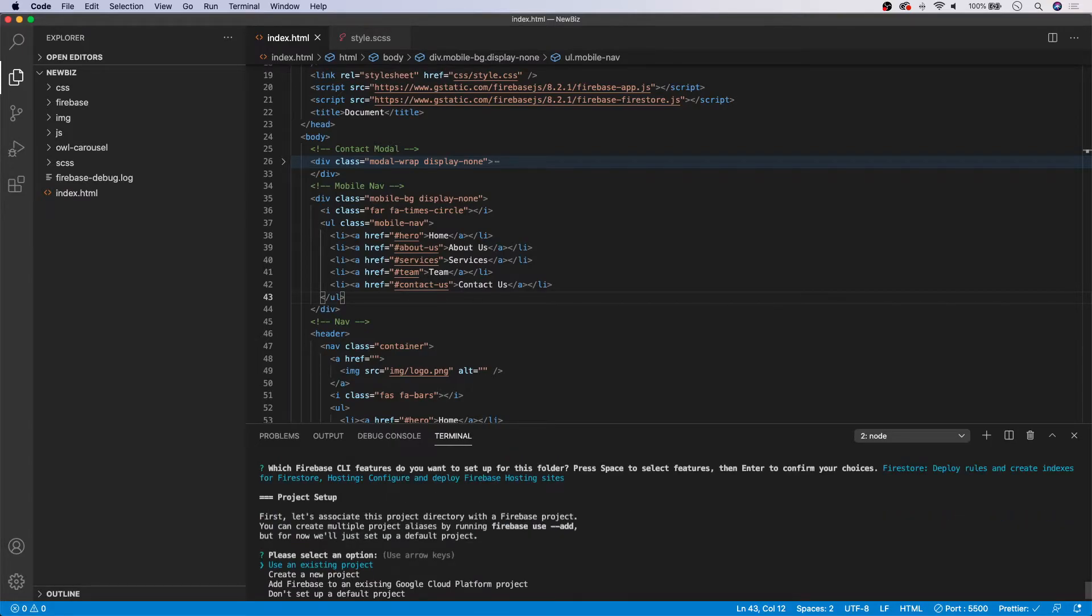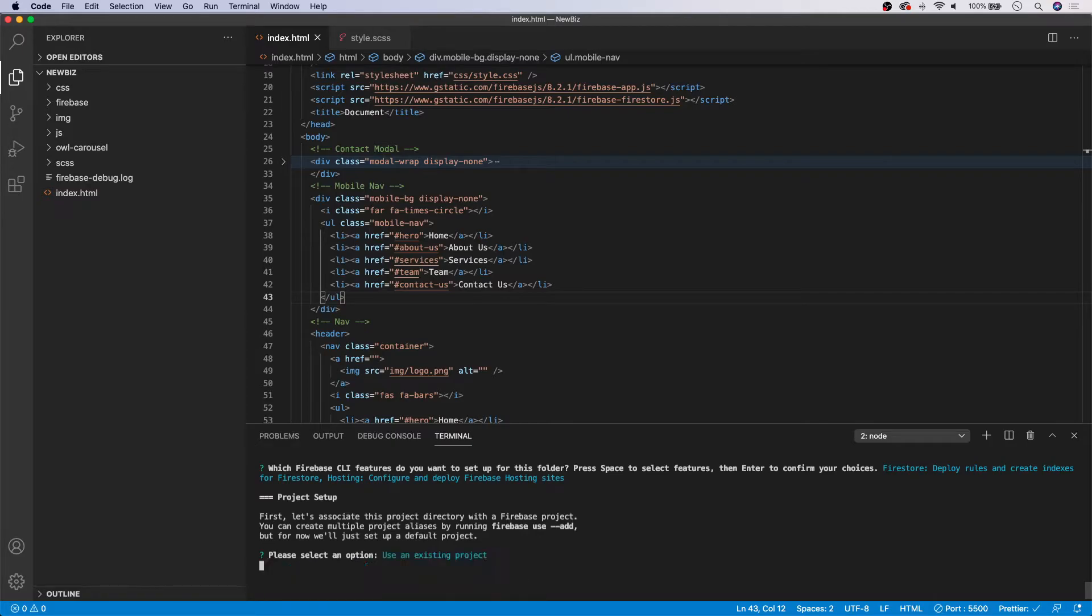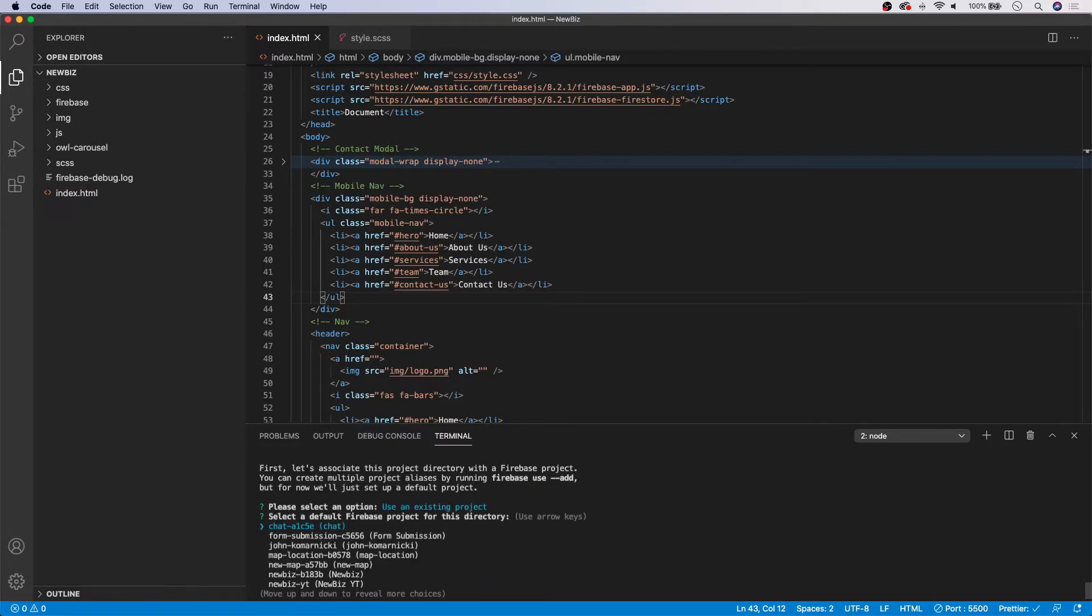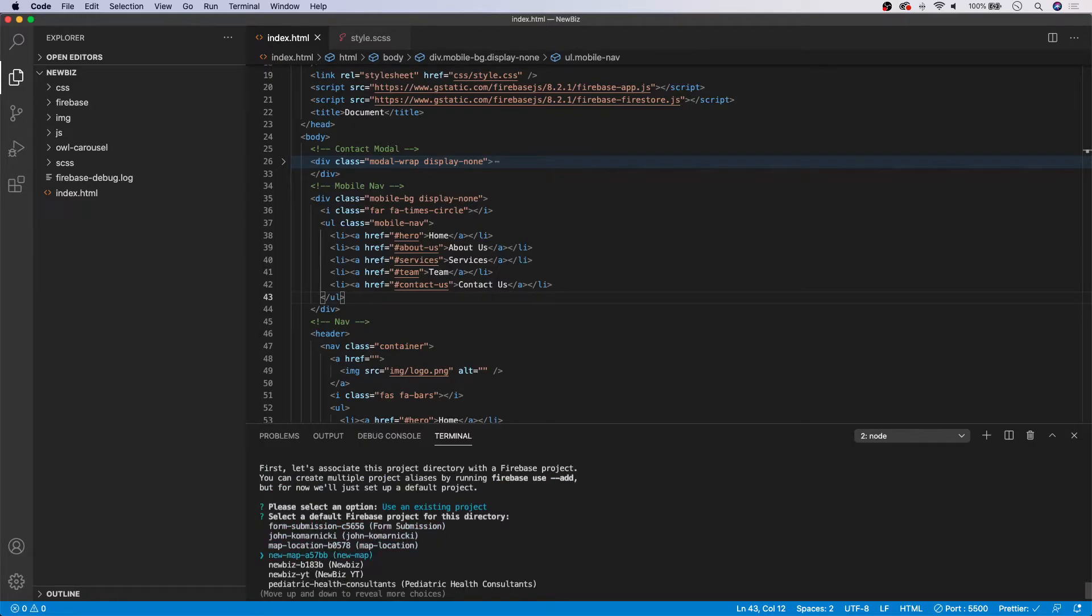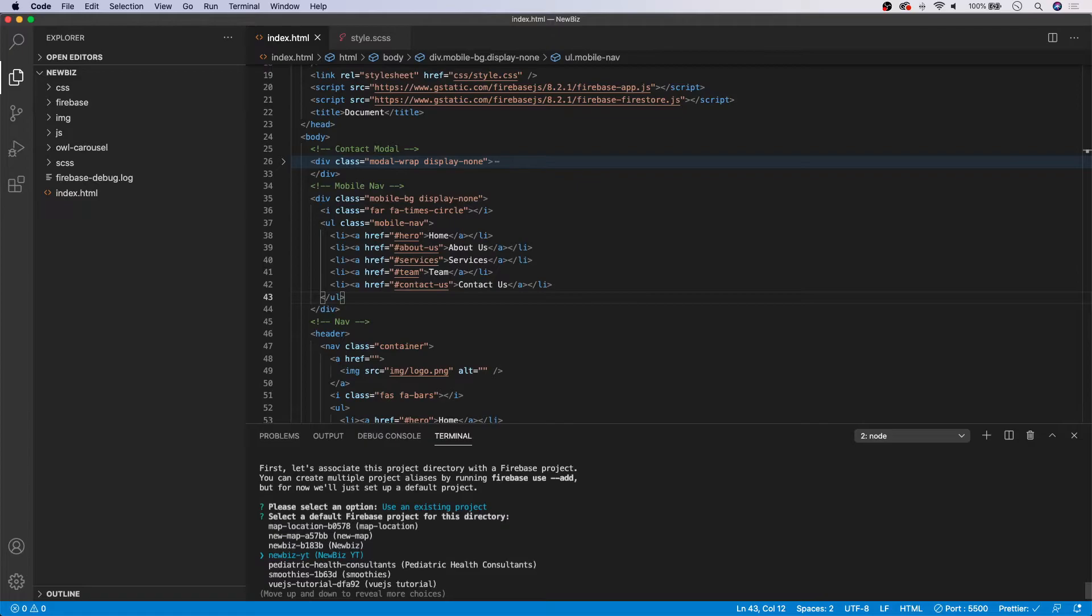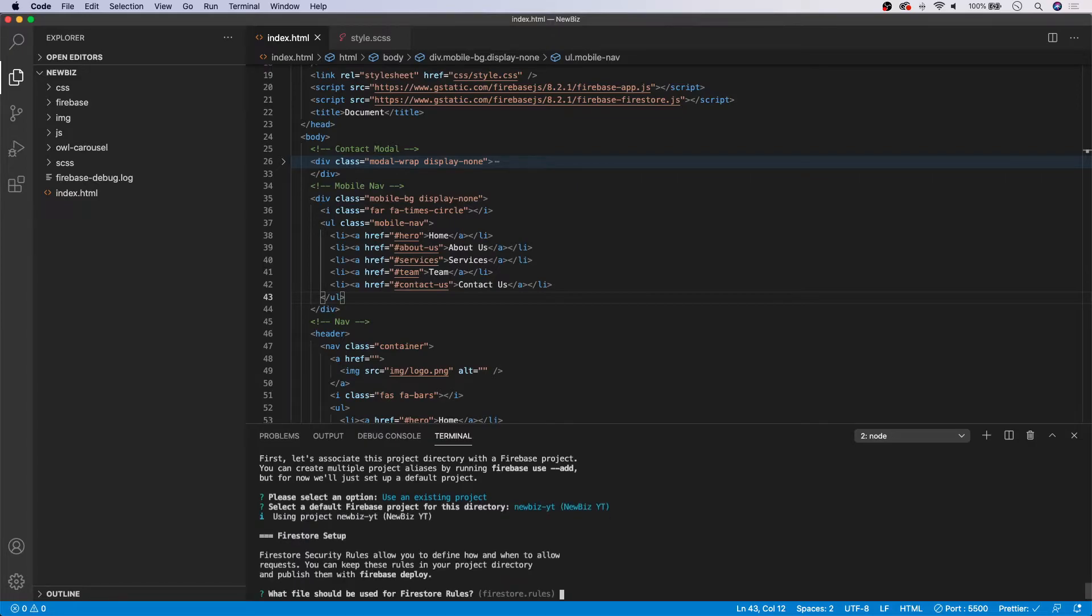Now it's going to ask us to select an option here. So we already have the project created on our Firebase console. So what we can say here is use an existing project. And it's going to prompt us with all the projects that we have on our account. And I'm going to come down here to newbiz-youtube. So we're going to select that.